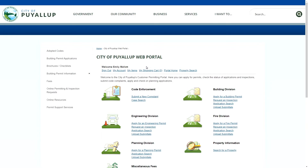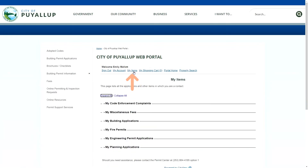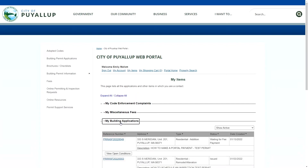Now that you are logged in, you'll want to scroll over to My Items, located under the City of Puyallup web portal title. Now you can see a list of all the permit types that are associated with your account. Click on the corresponding department for your application.